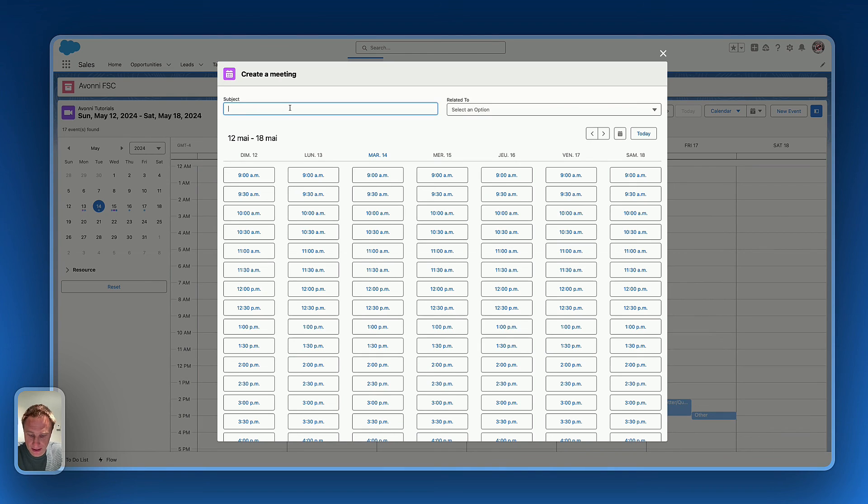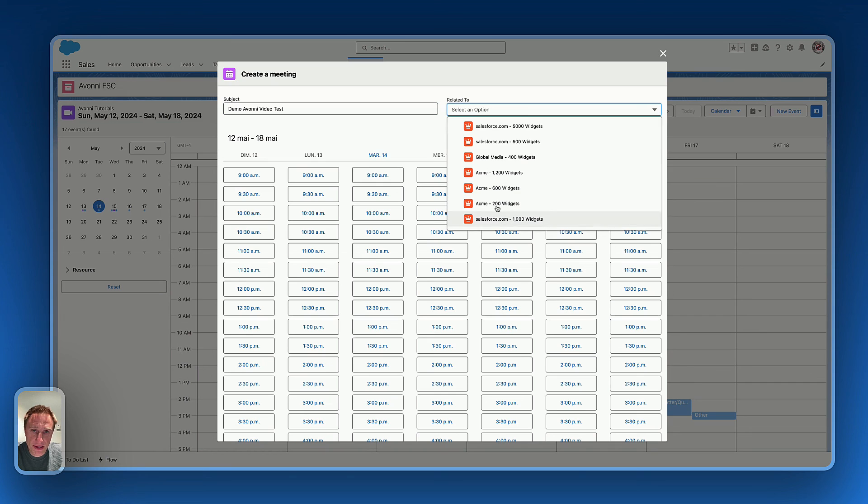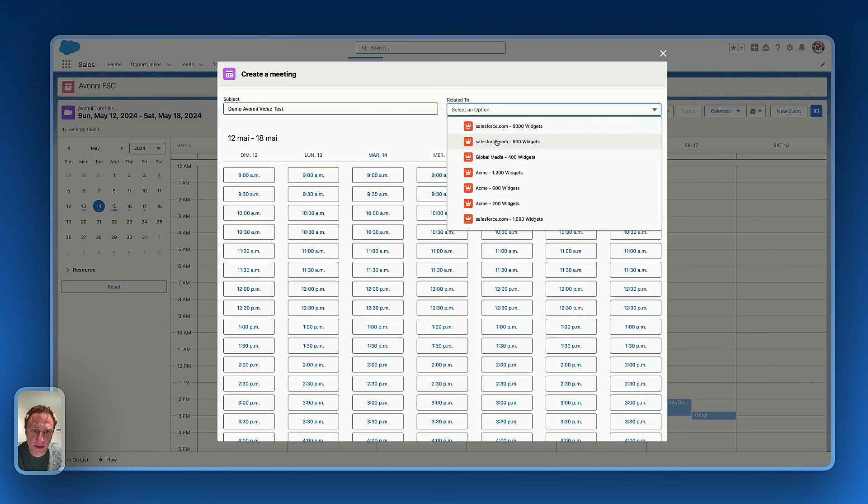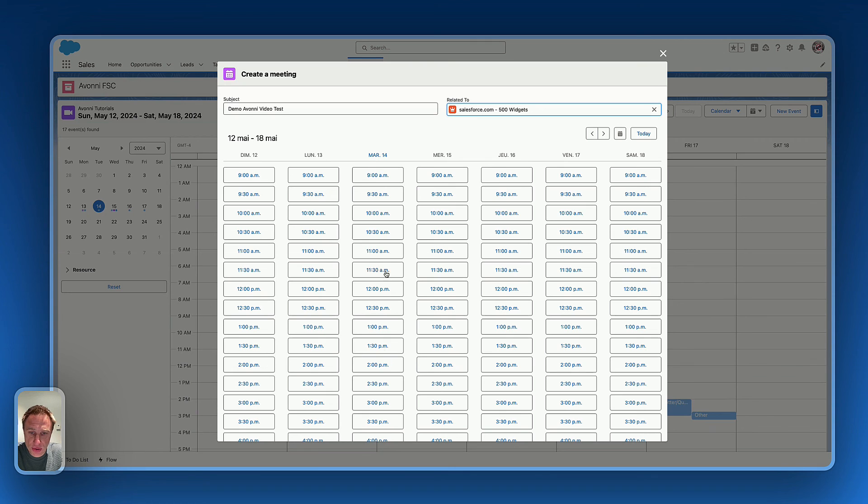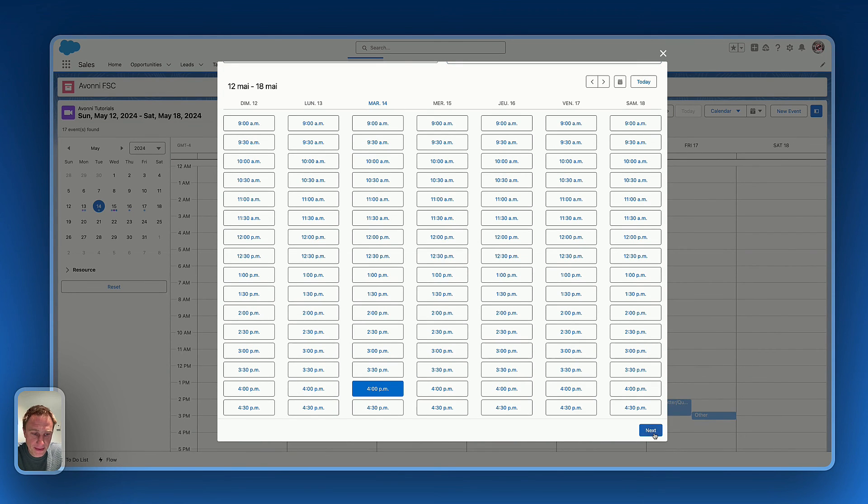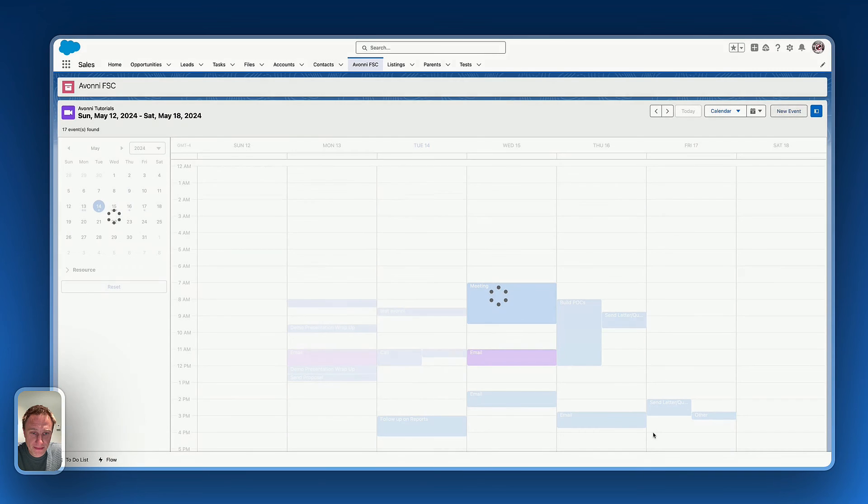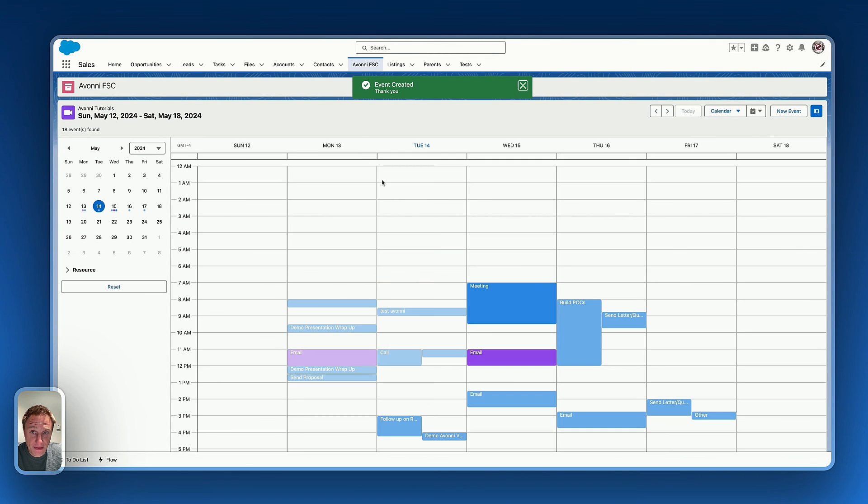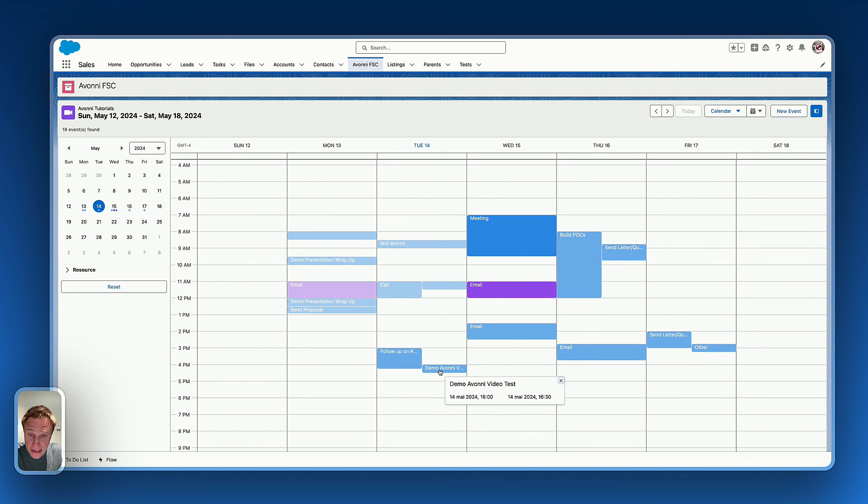So let's say demo Avony event. I'd like to relate it to this opportunity. And let's book for today, Tuesday at 4pm. Next, event is created. The information is updated live here. And I can see the new event created right there.